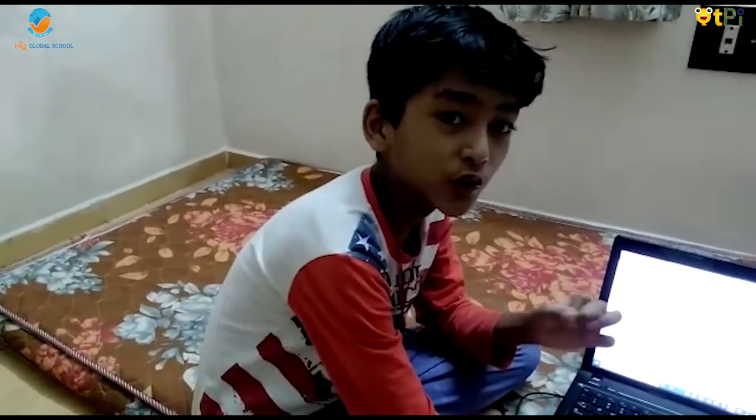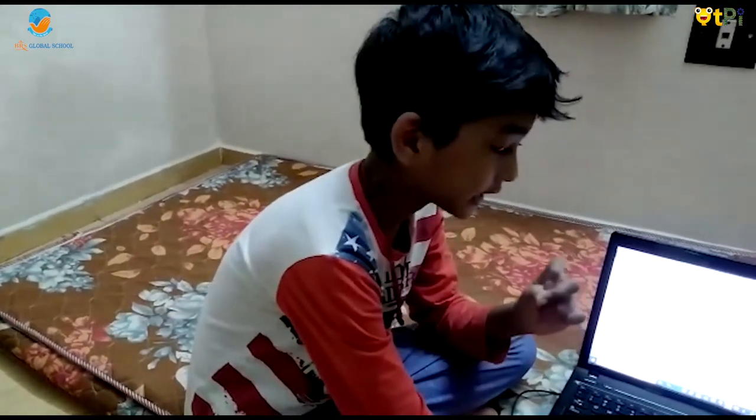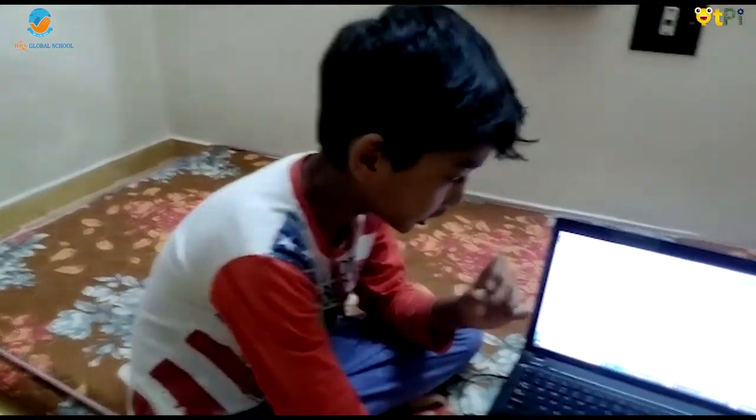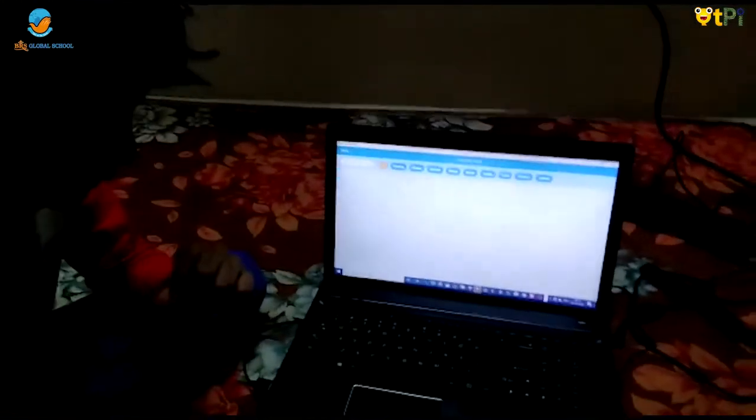Hi friends, I am Shreyf from BRS Global School. Today I will show you how to animate a character. First, choose a sprite.